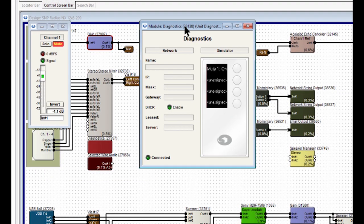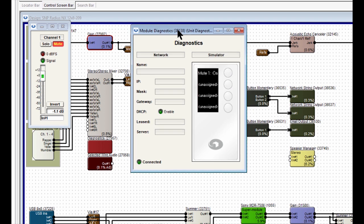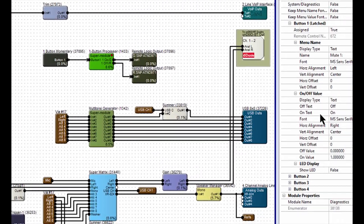And there you have it. That's the diagnostics page. You can see we have a simulator, and we get instant feedback on whether that works or not.